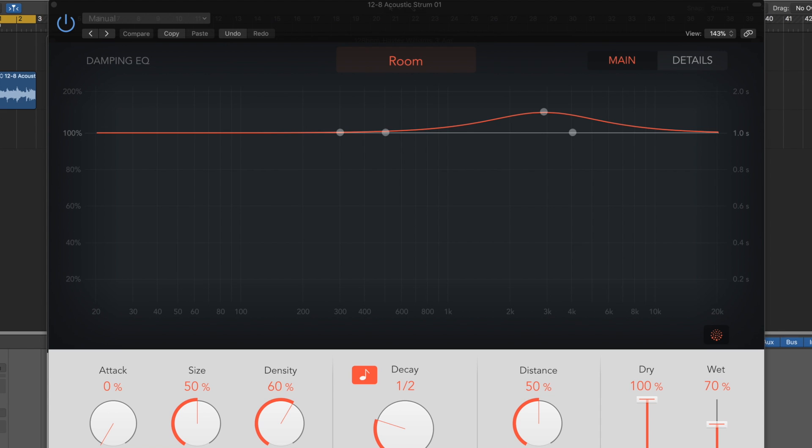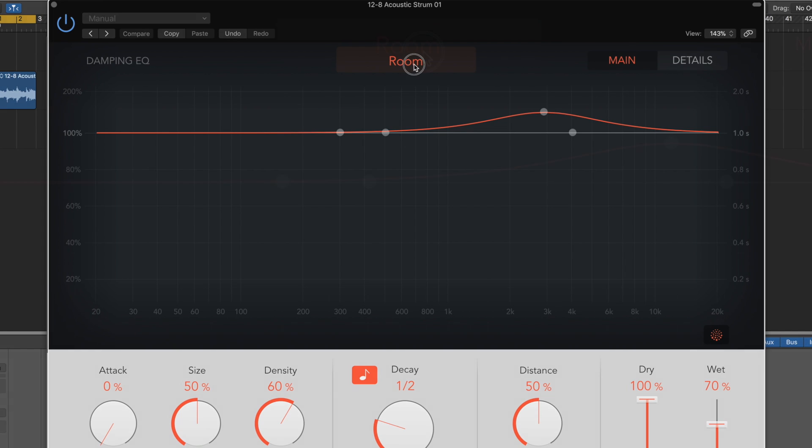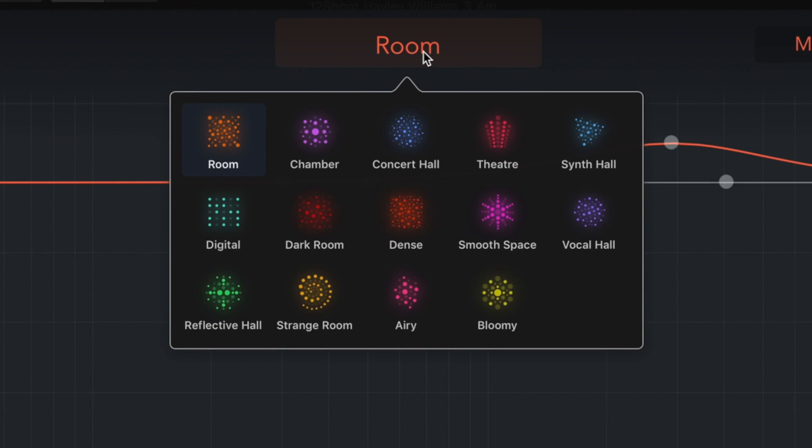So just to quickly go over the layout, right at the top we've got this big orange bit that says room. That is actually our preset selector. As you'll see, there's nothing in here. If we click that, we get our different types here. So we have room,